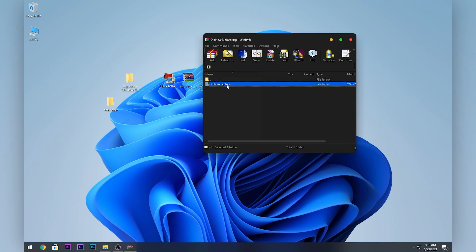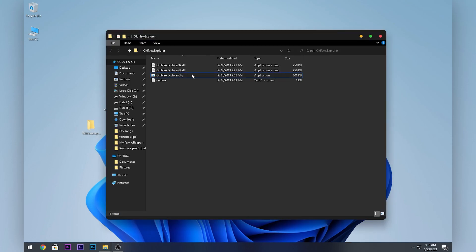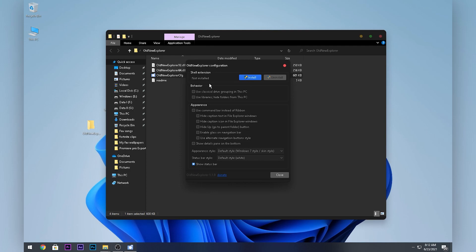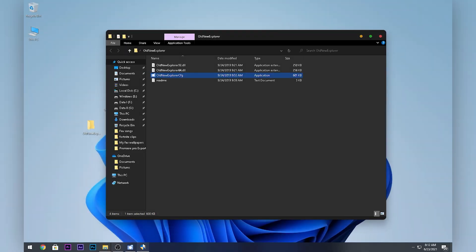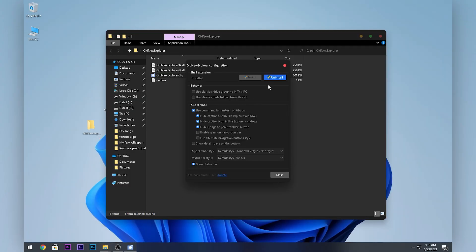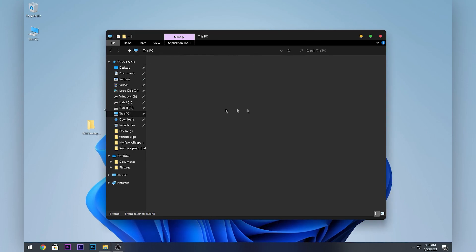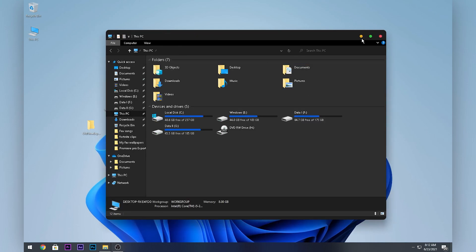Double-click on the AllNewExplorer zip and drag it to your desktop. Close this, open up the folder, and double-click on the AllNewExplorer application. Untick the last two options and click Install. Click Yes when prompted, and click Close after it's done.